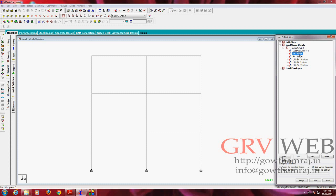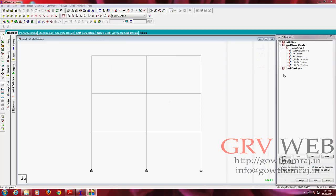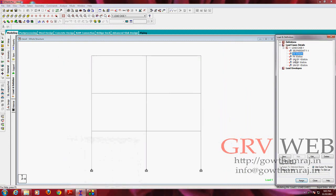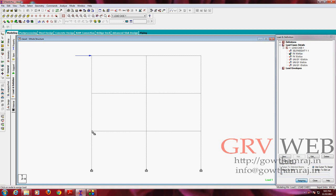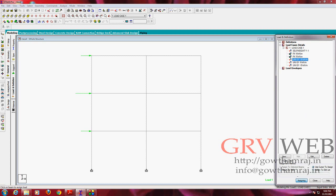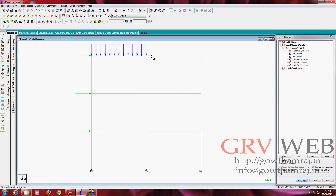So initially we are going to assign 10 kilonewtons. As per PDF, 10 kilonewtons, add, assign to the cursor, assign here is one, here is another. And we have 15 kilonewtons, assign using cursor, assign it here. And we have another one of UDLs, that is minus 10, assign, assign it on top, both.